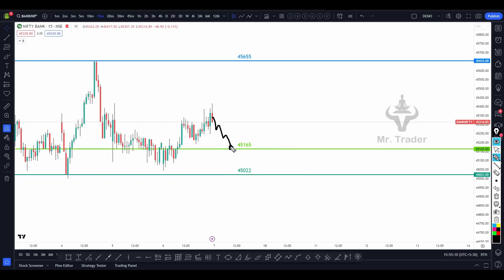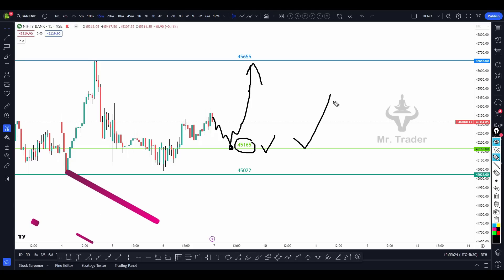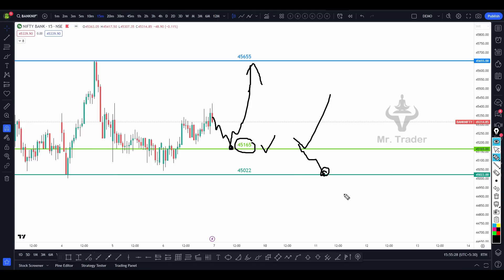We are going to add 45,655. Since we are getting there already, we are going to open this line at 45,166. We are going to open this choice. I will be strong from this level, so I will try to buy the price again.